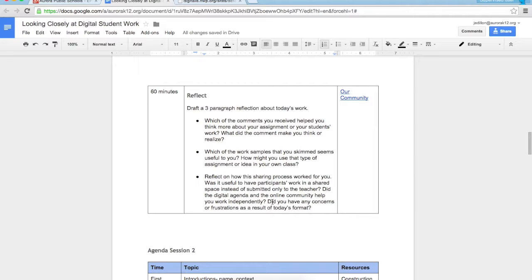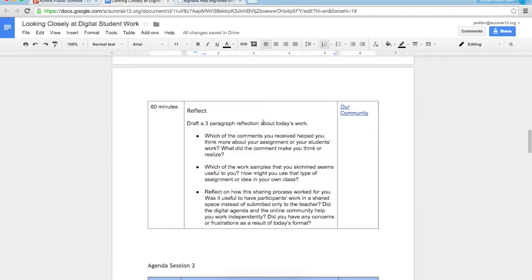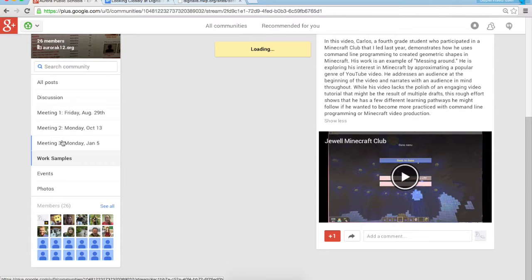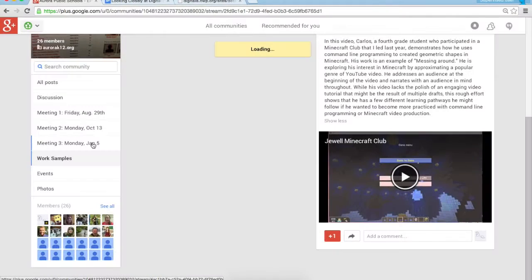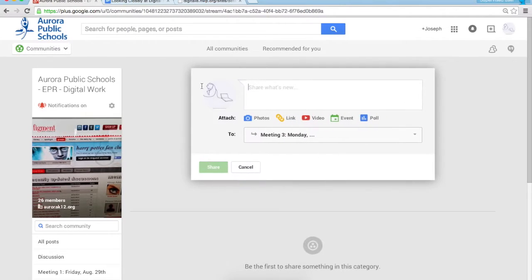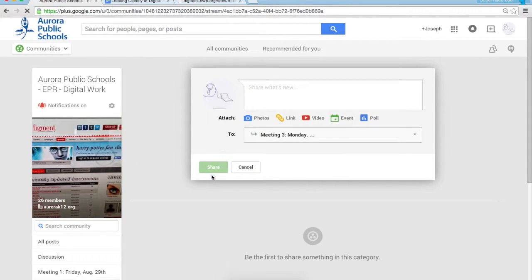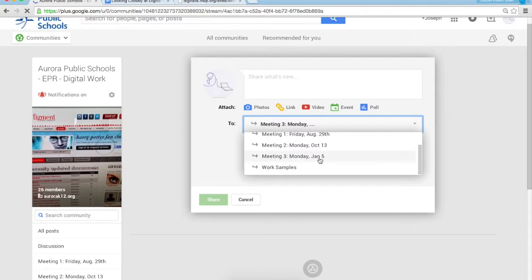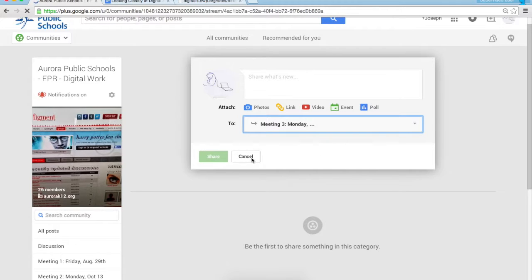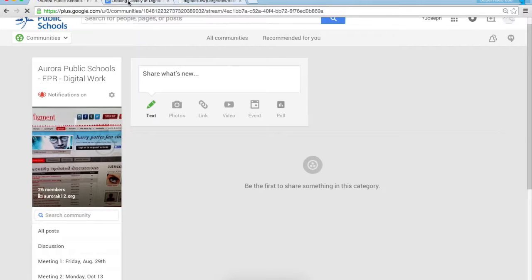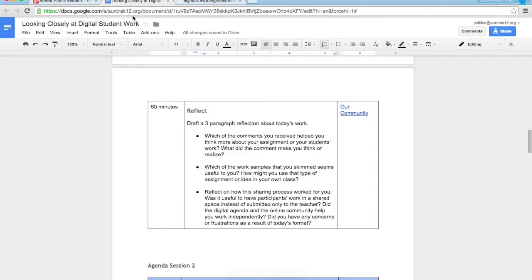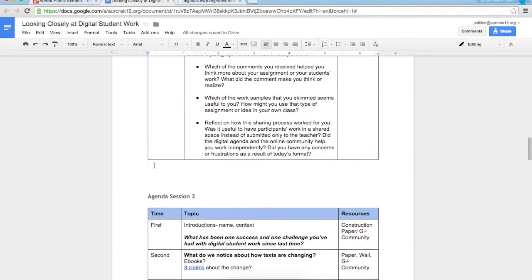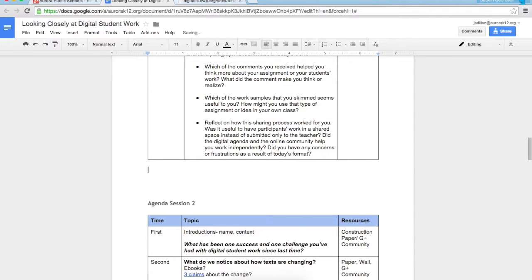These final reflections, instead of going under work samples, please post them under meeting three Monday January 5th. So you'll click on that and then post your reflections here. When you're done, click share, making sure you've chosen meeting three Monday January 5th. So those are your instructions for the session. If you have any questions, please email me.